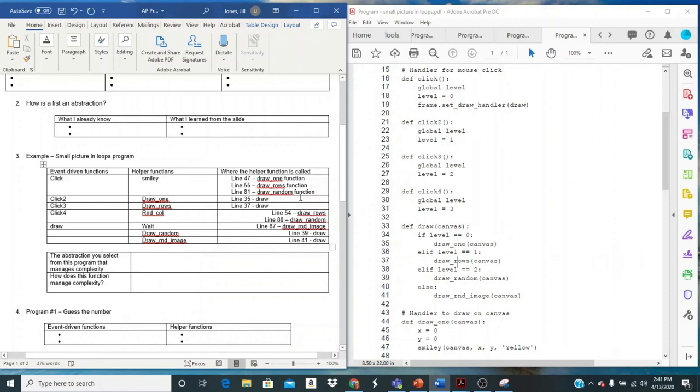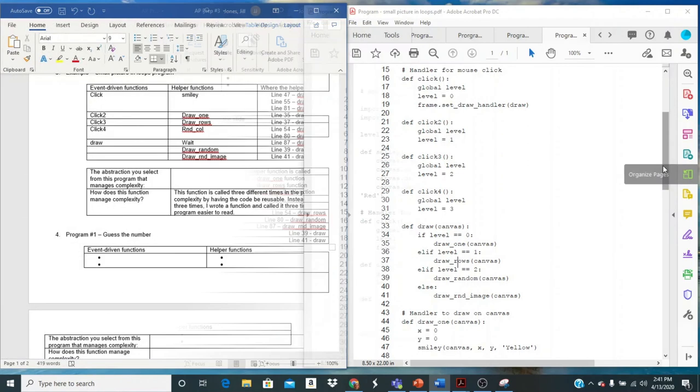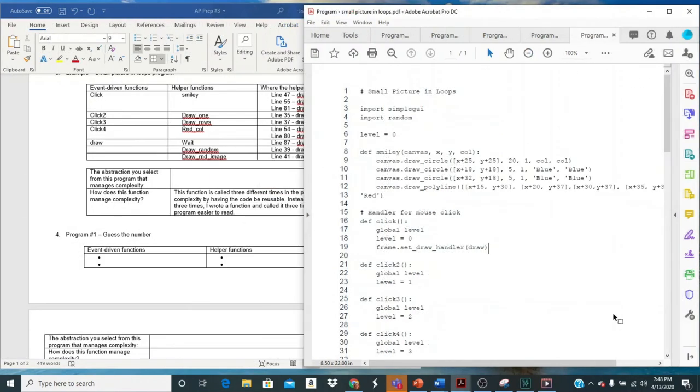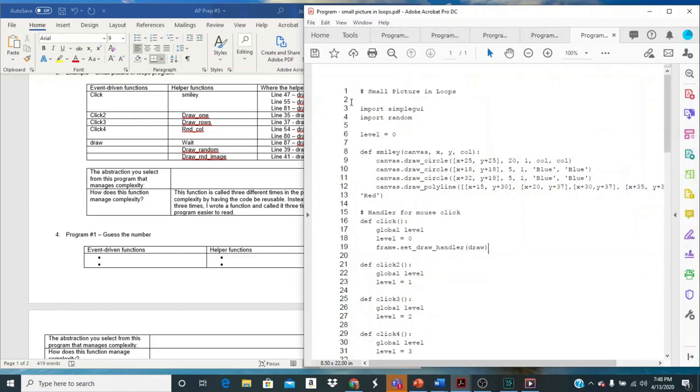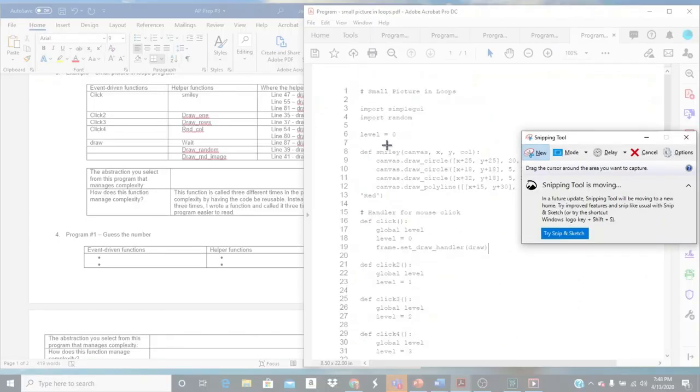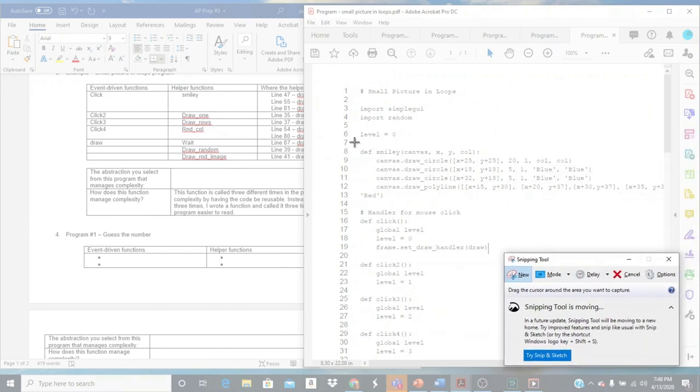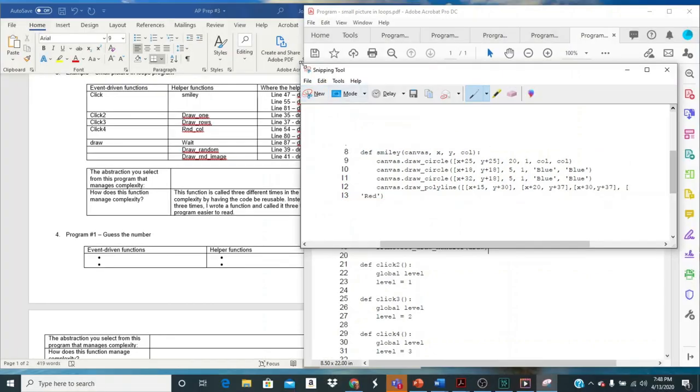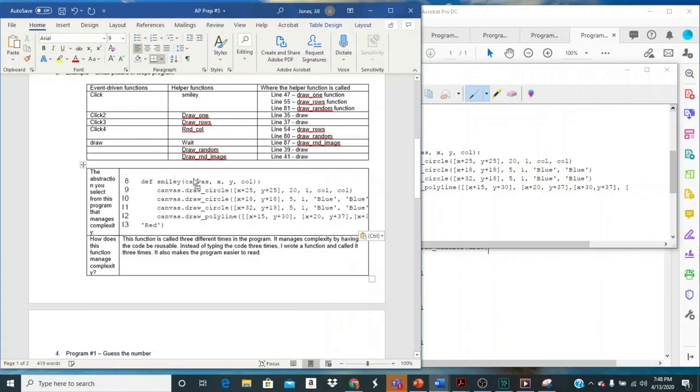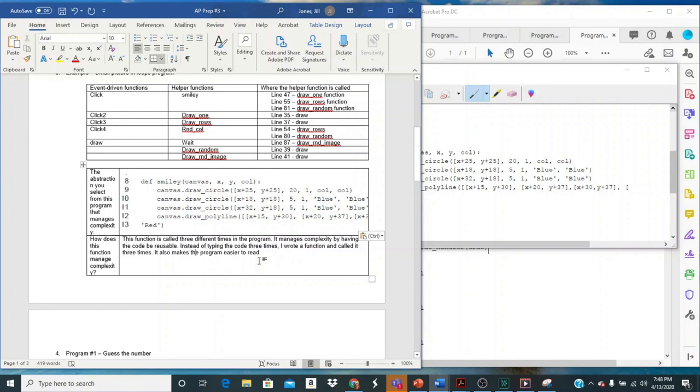But this can help you when you're defining and picking an abstraction. So if I wanted to, if I want to select a smiley function as my abstraction, I can use my snippet. And hopefully you remember how to get to snippet. And I'm just going to take this part of my code. I can include the line numbers if I want to. Put it into my assignment and then give a little explanation about it. So I put this function is called three different times in the program. It manages complexity by having the code be reusable. Instead of typing the code three times, I wrote a function and called it three times. It also makes the program easier to read. So some kind of short explanation about how it manages complexity. And you're going to do this for three more programs.